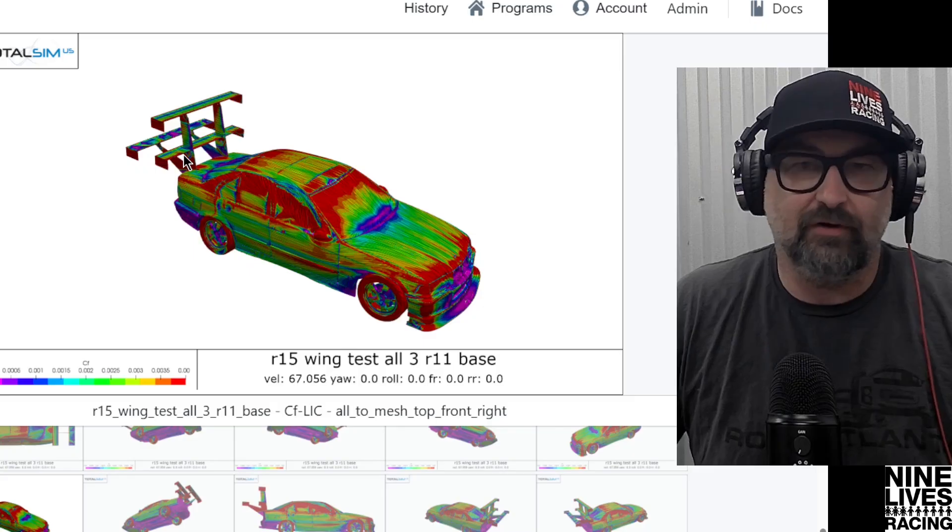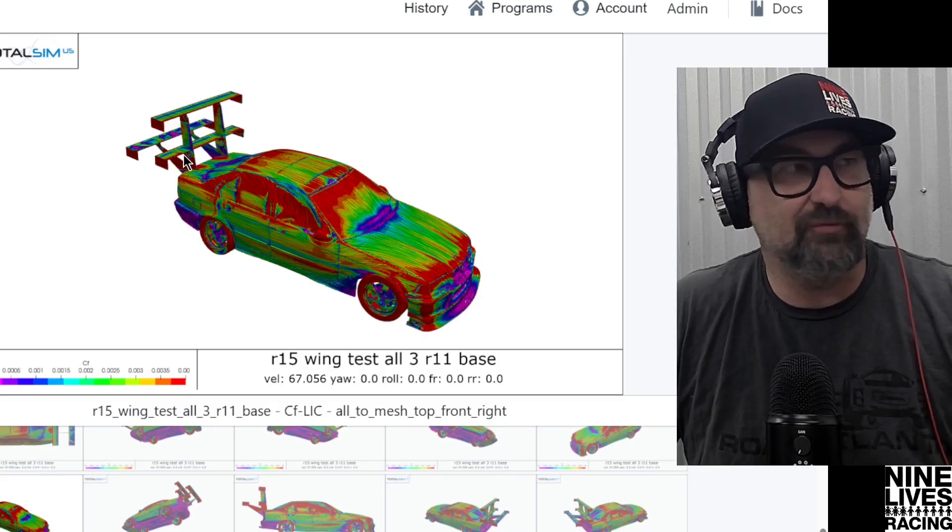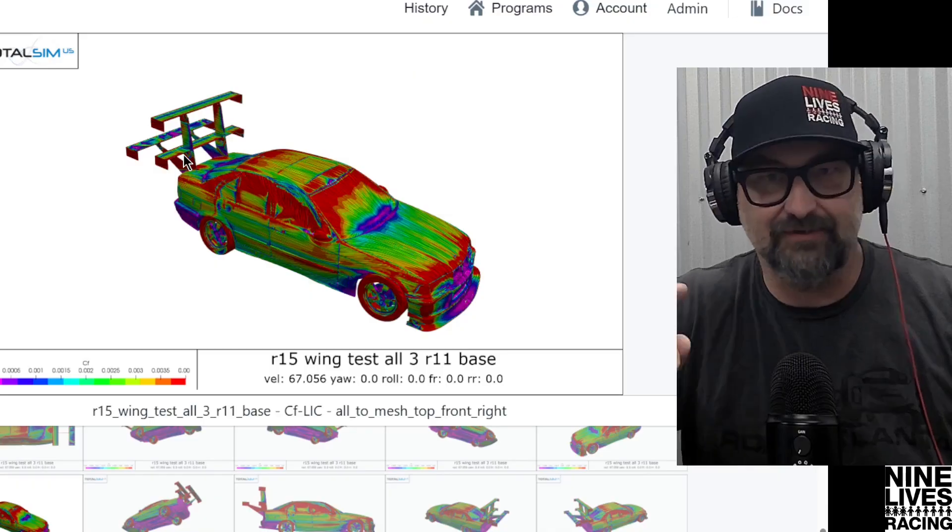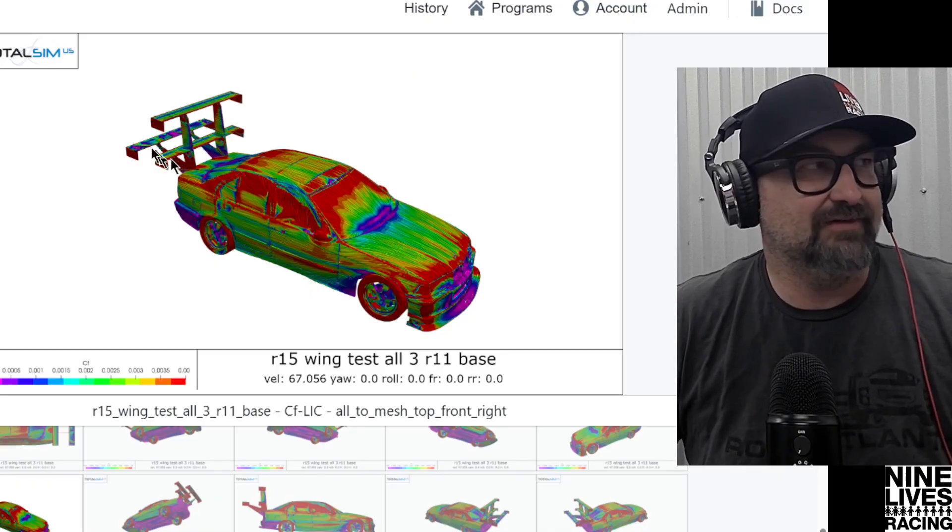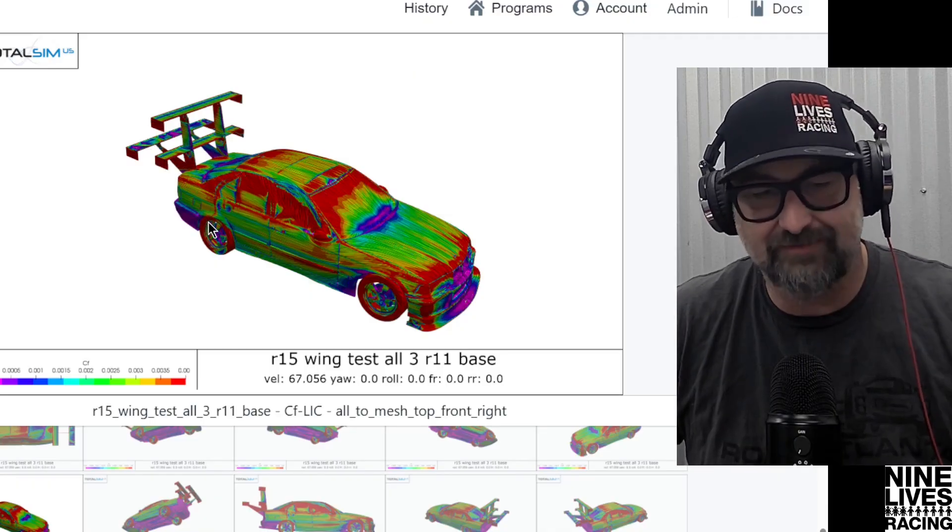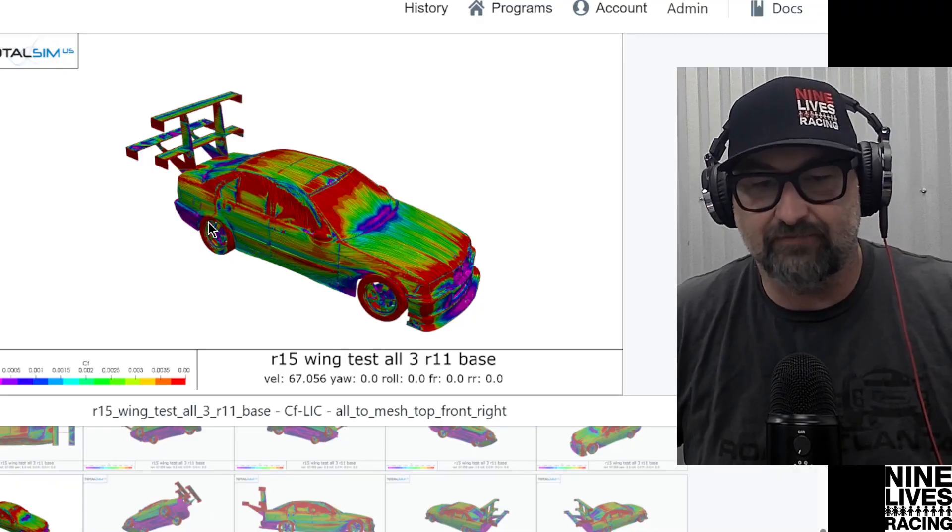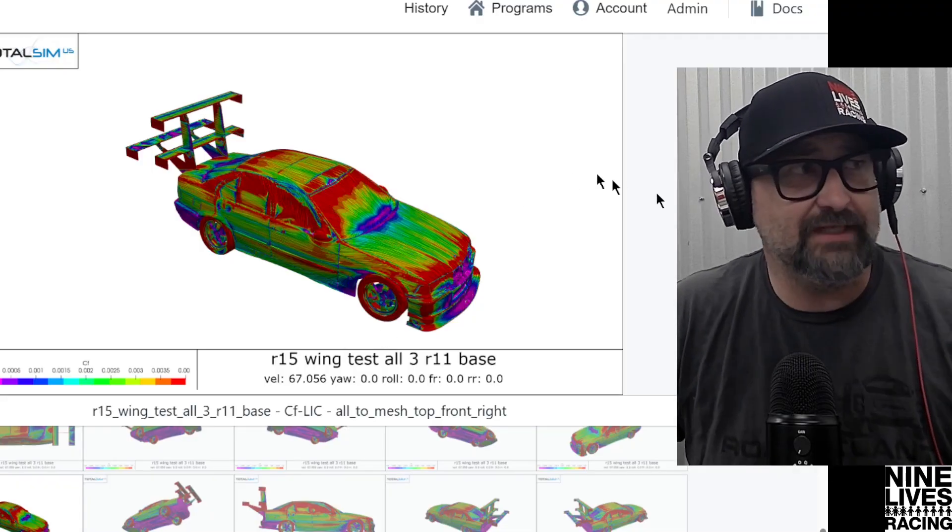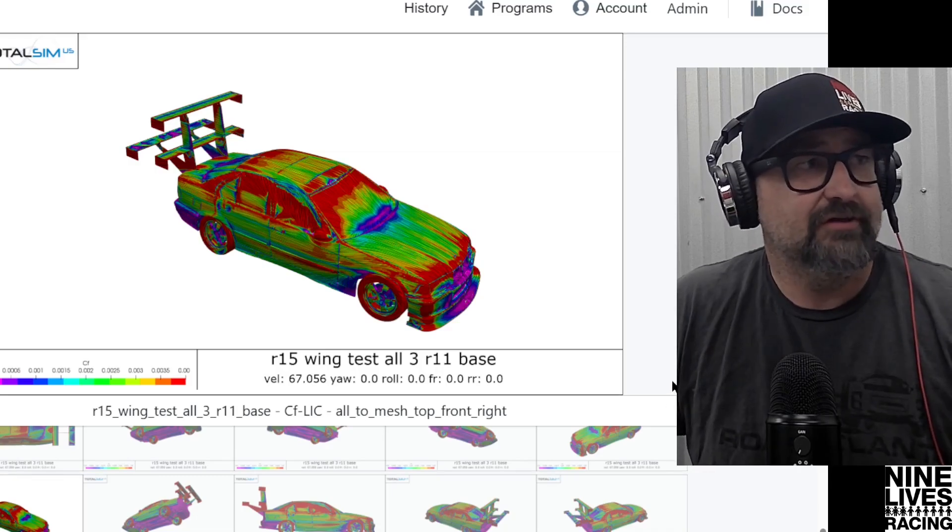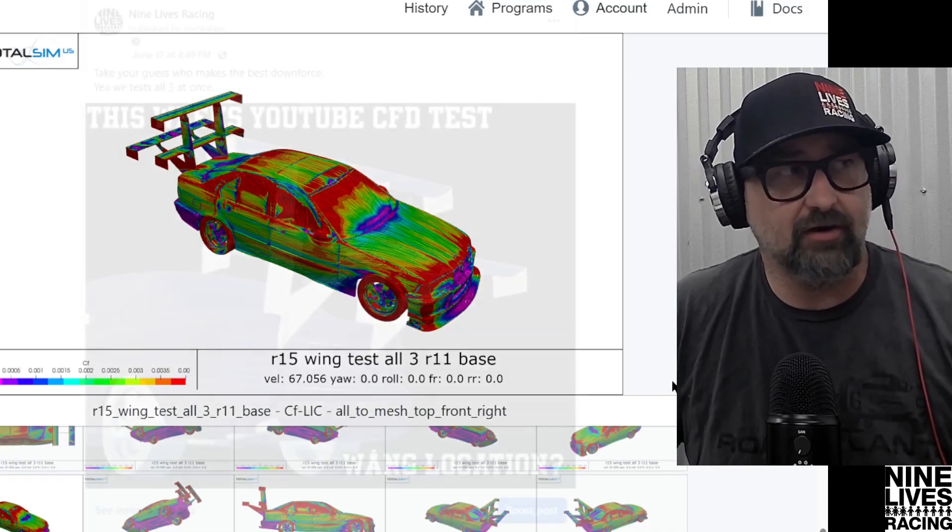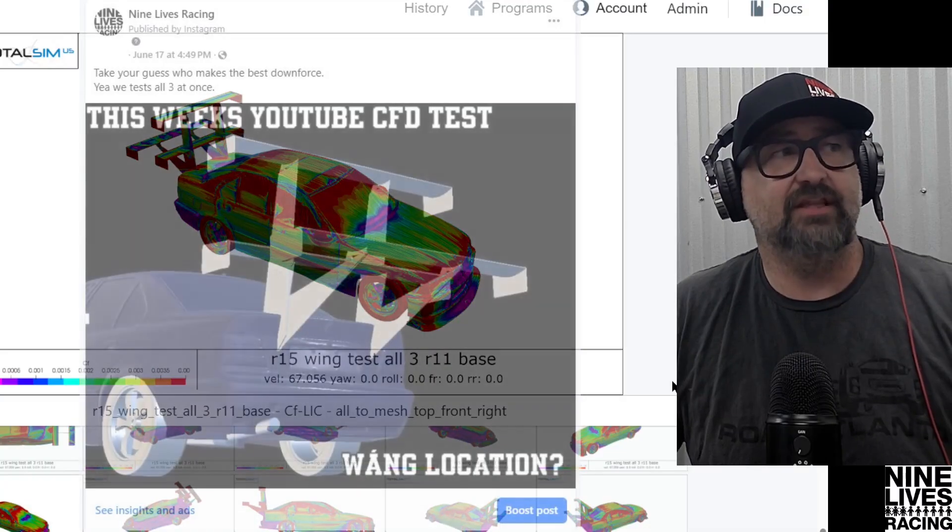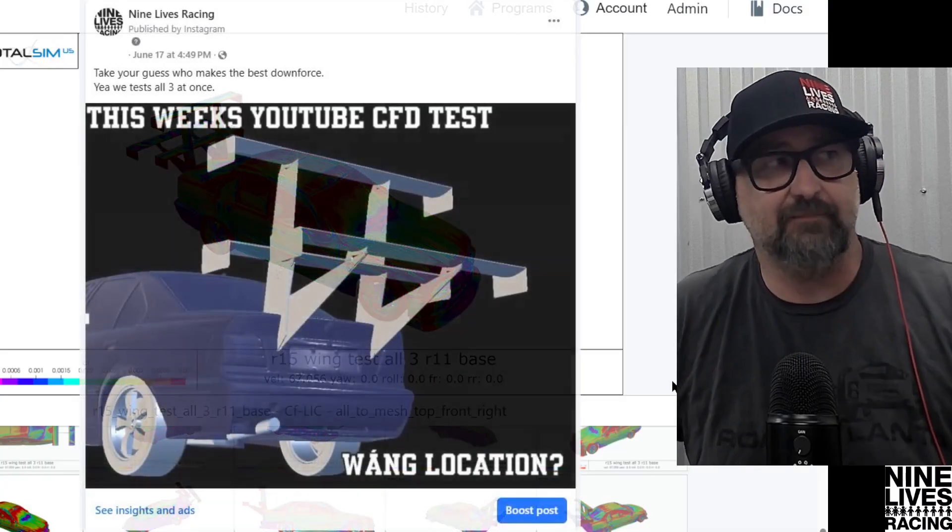The feedback we got from Facebook said we have to test them all together. So we're going to save that for last, but we did test every single one of these combinations on the car at once, and it had some interesting results. Basically what we did is we put this image up on our Facebook account and said, let us know what you guys think is the most effective place to put the wing.